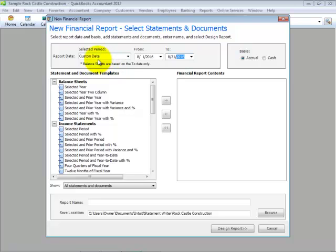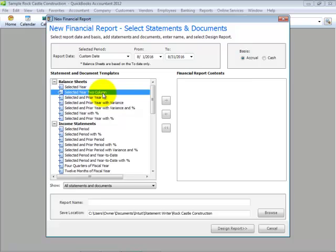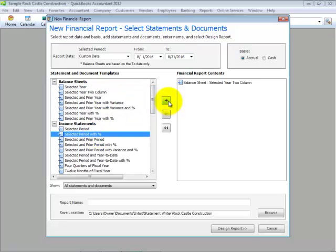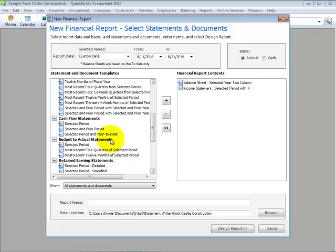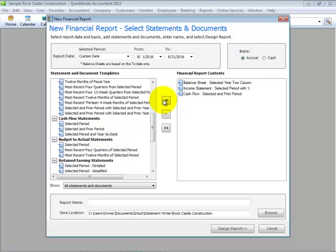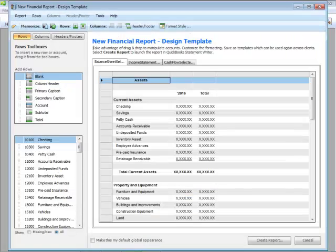First, you will define your period — we're going to be using sample data — and then select from commonly used templates, which you can modify. Then provide a report name and click on Design Report. The new financial report design template displays.